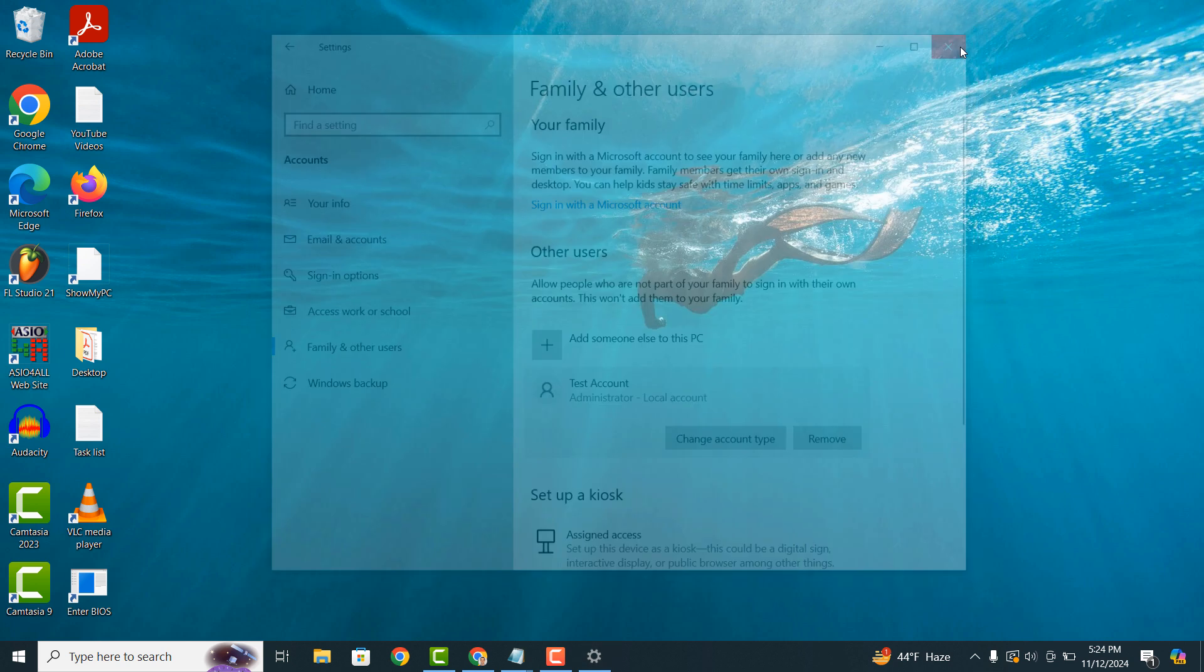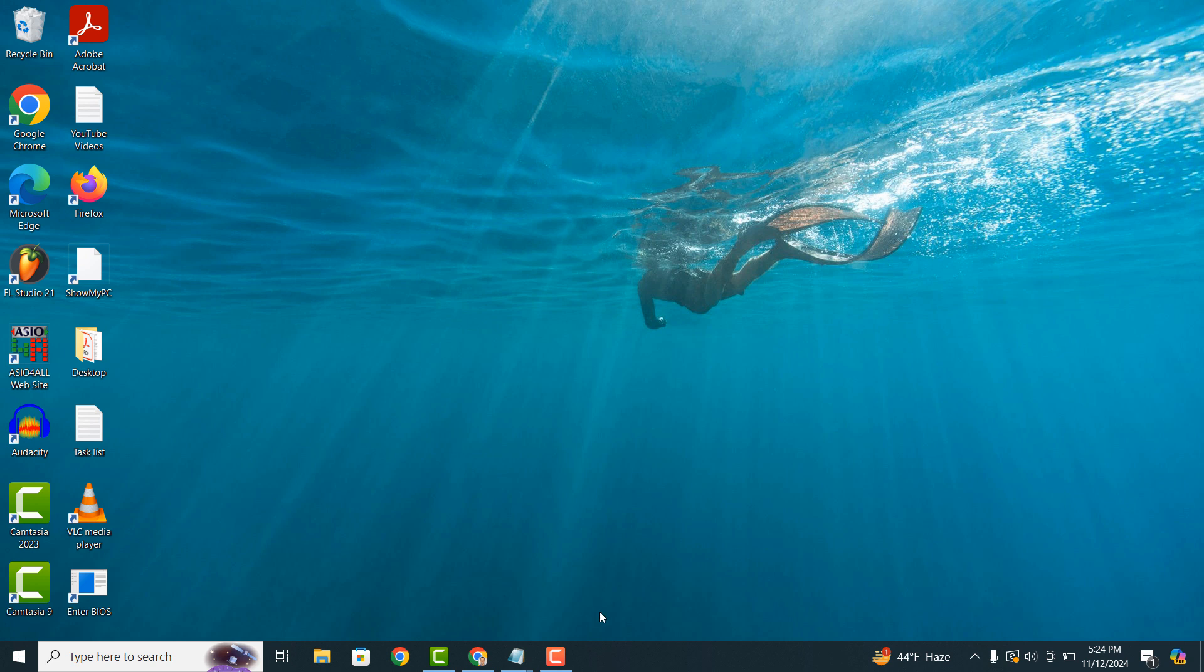And it's as easy as that. Changing a local user account to an admin in Windows 10 is an easy task to perform. If you like this video,